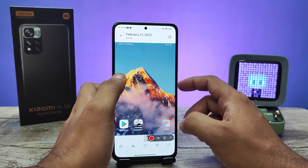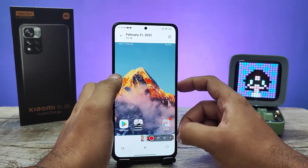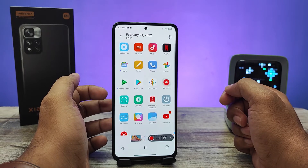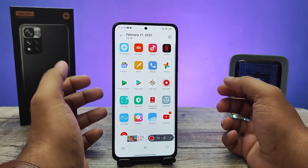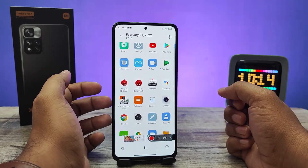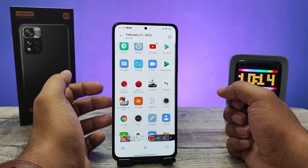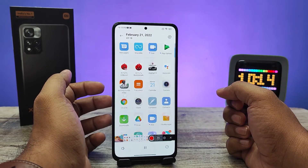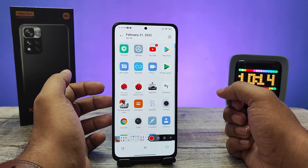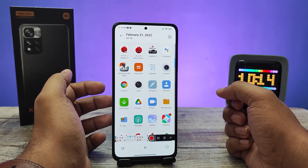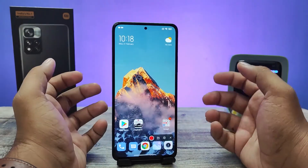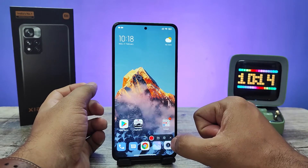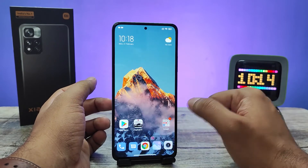Now we'll play the recording — this is the recorded video. If you want to exit the screen recorder mode, you need to click the X button.